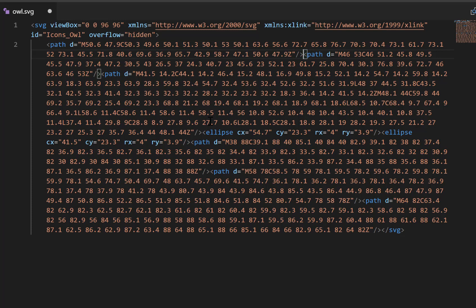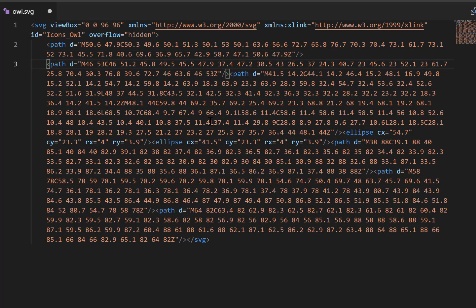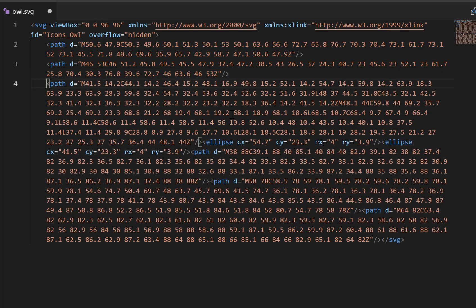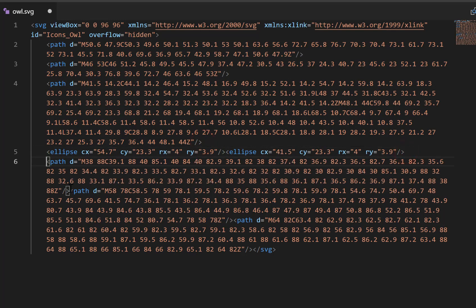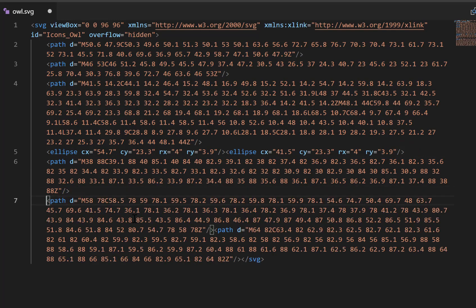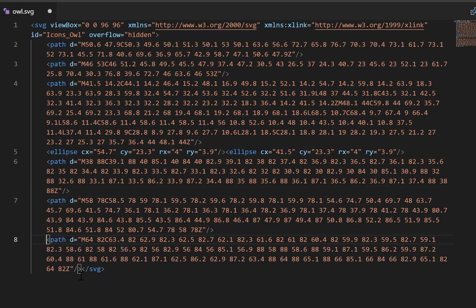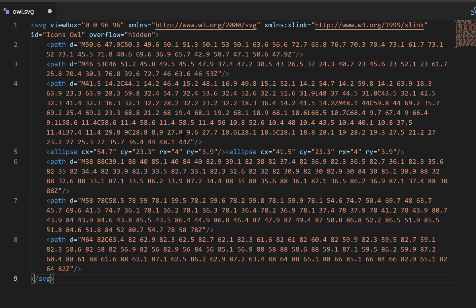If I put in some returns and do some tabbing in, you can start to see what this file is made up of. It's made up of a number of paths that draw the owl - the owl is in different parts. There are two ellipses, I'm assuming those are the eyes, and we've got multiple paths making up the owl, and then the last one is the closing SVG tag.